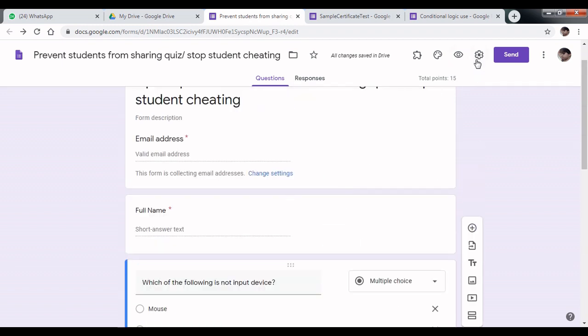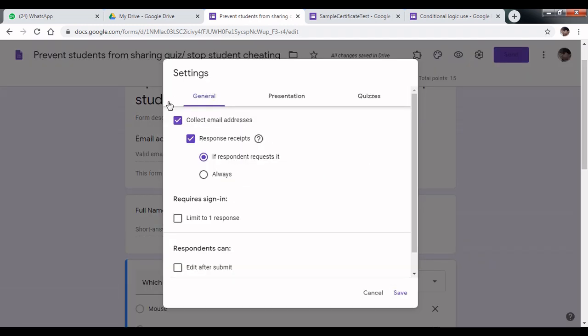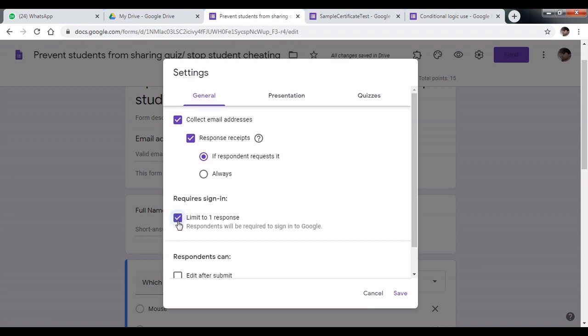Tip number 3: Click on settings, click on general, and select the option limit to one response only. The student will get only one chance. Click save.